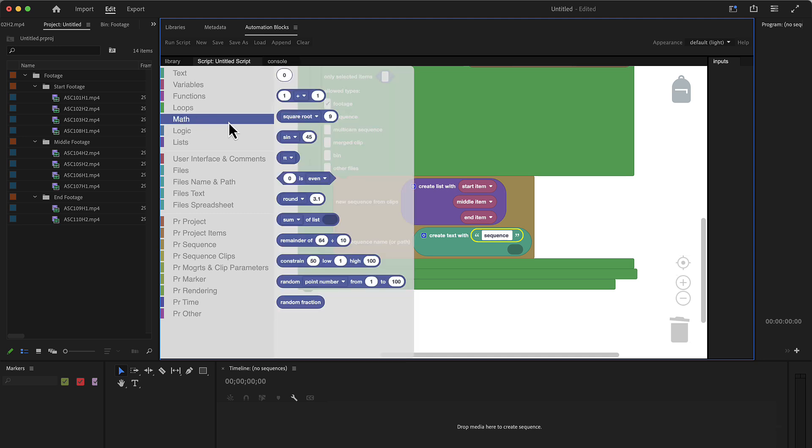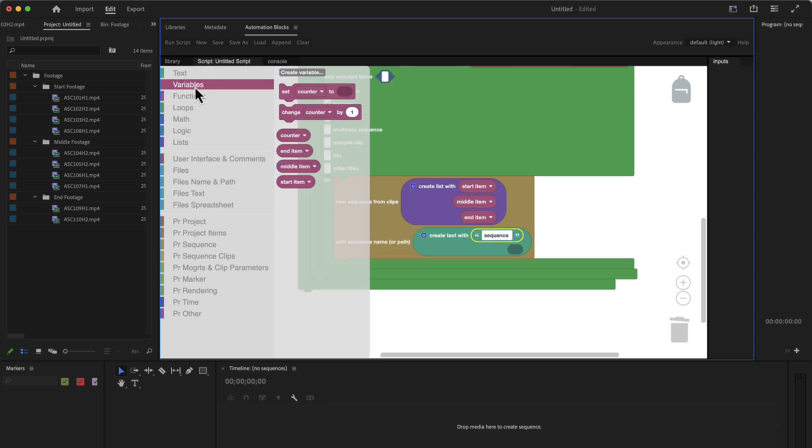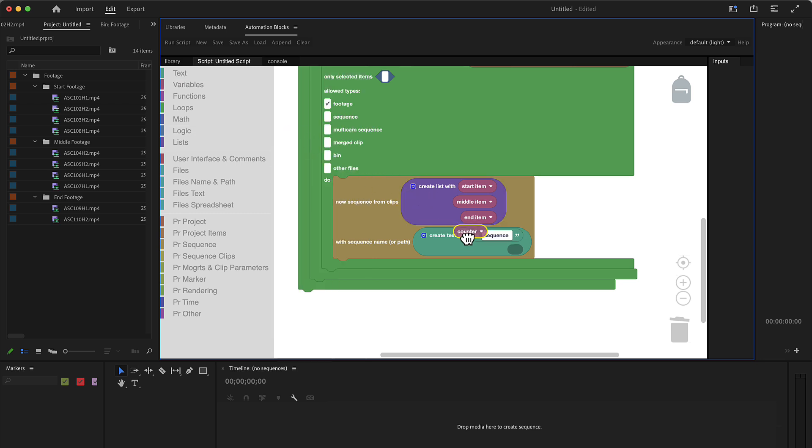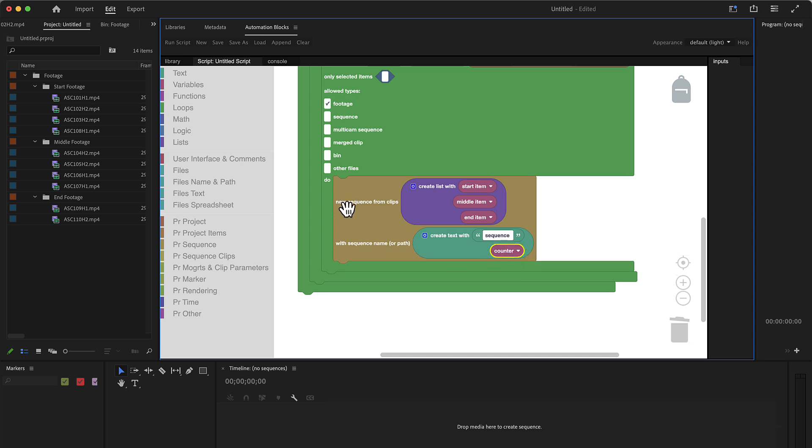And we use here sequence name. We create a text consisting of sequence space, and after this our counter. Oh sorry, we find it here under variables. We've got four variables now: the start item, middle item and end item, and our counter. And we create a new sequence with the three items. And we name the sequence as sequence space, and then whatever the counter variable says.